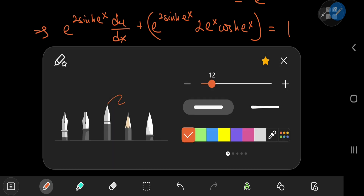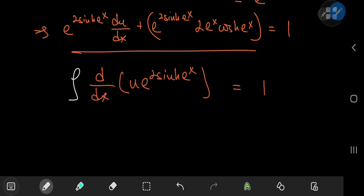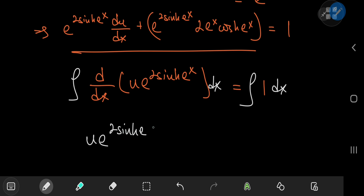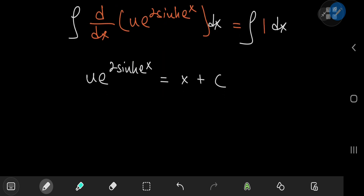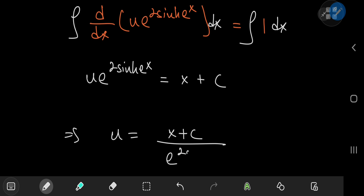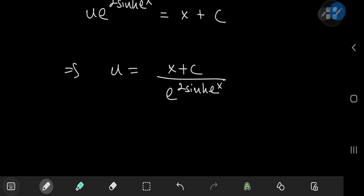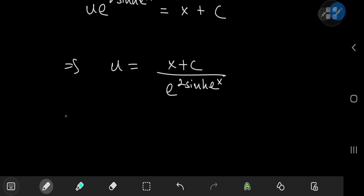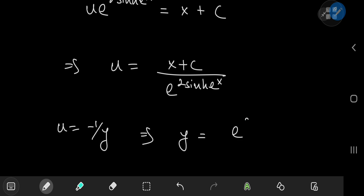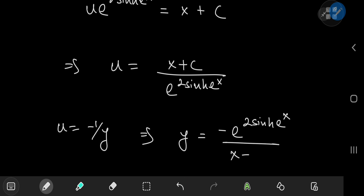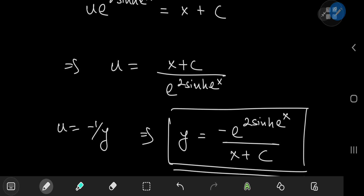On the right-hand side we have 1, so all that's left is to integrate with respect to x. That gives us u times e to the 2 times sinh(e to the x) equal to x plus some constant of integration c. Solving for u, we have u equal to (x plus c) divided by e to the 2 times sinh(e to the x). And since we substituted u equal to negative 1 over y, this implies y equals negative e to the 2 times sinh(e to the x) divided by (x plus c), which is a pretty cool-looking solution indeed.